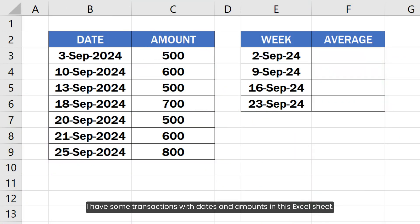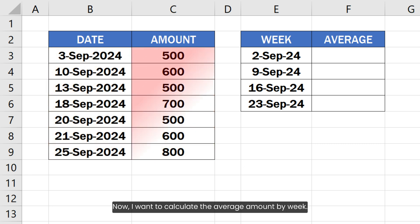I have some transactions with dates and amounts in this Excel sheet. Now I want to calculate the average amount by week.